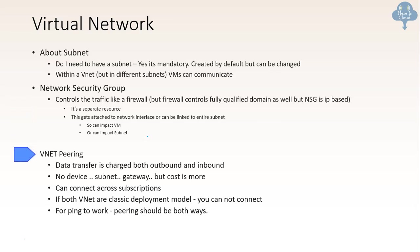And about vnet peering, data transfer is charged both outbound and inbound. And no device subnet gateway is needed. But comparing to other methods of connection, it is costly. And it can connect across subscription. If both vnets are classic deployment model, you cannot connect through vnet peering. And in case you want ping to work, pairing should be done both ways.